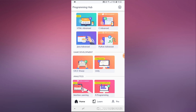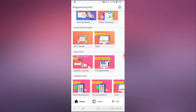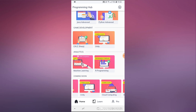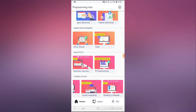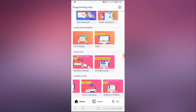In the coming soon section we have Android development, which I'm really looking forward to. I hope they don't only cover Java but also Kotlin, which in my opinion is becoming one of the main ways to develop Android applications. And of course iOS development, Unity, and cloud computing are coming as well.